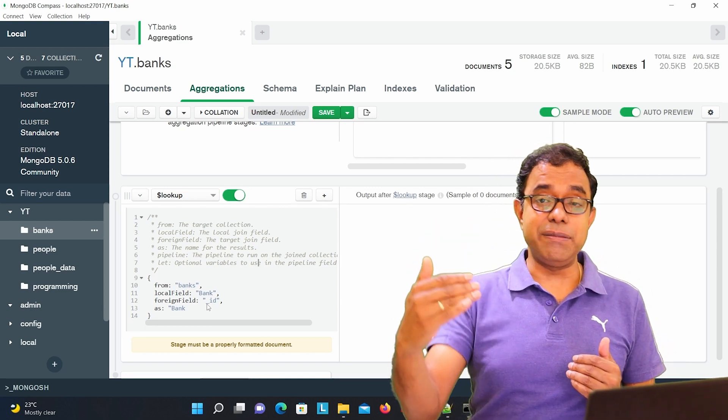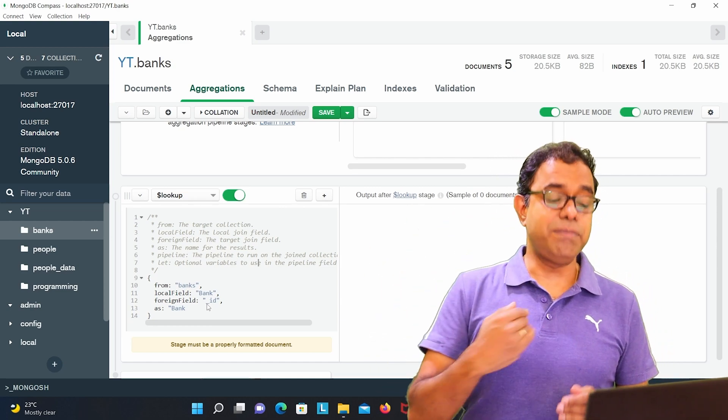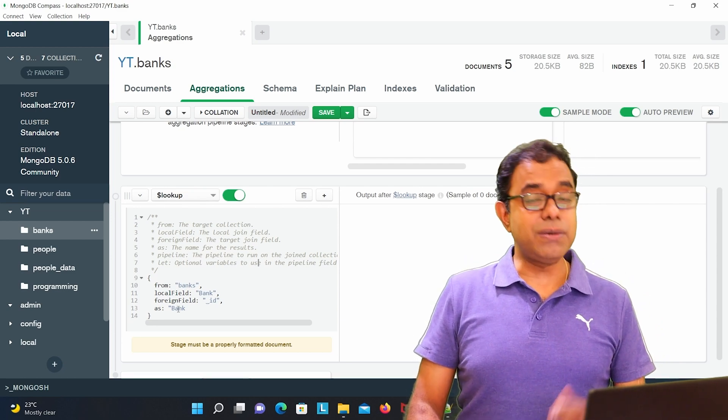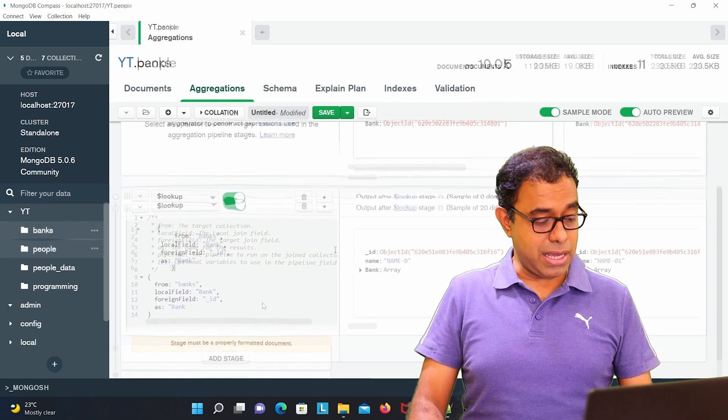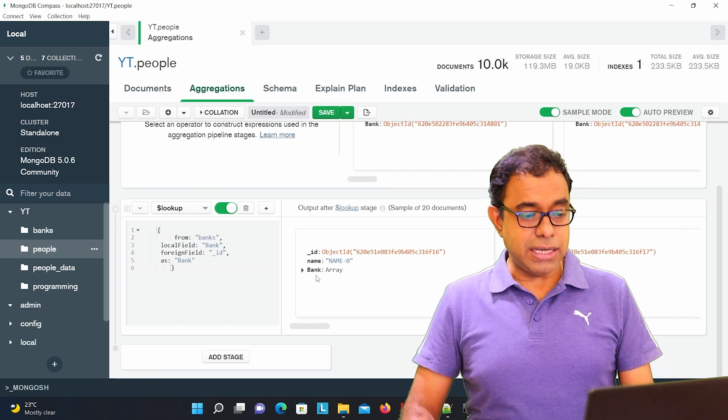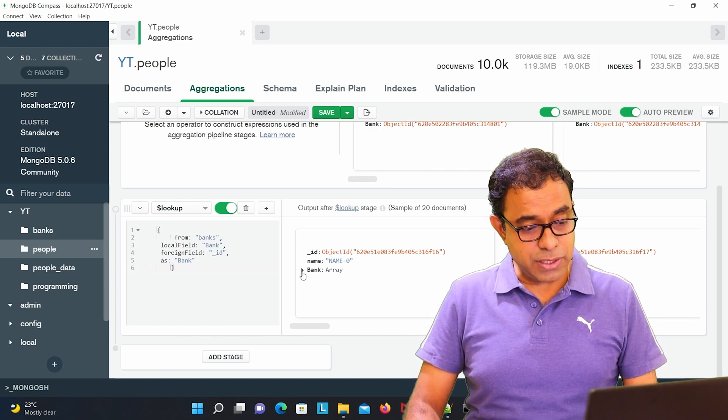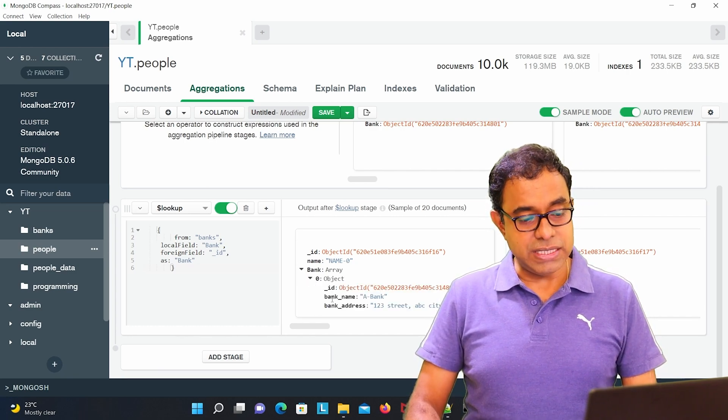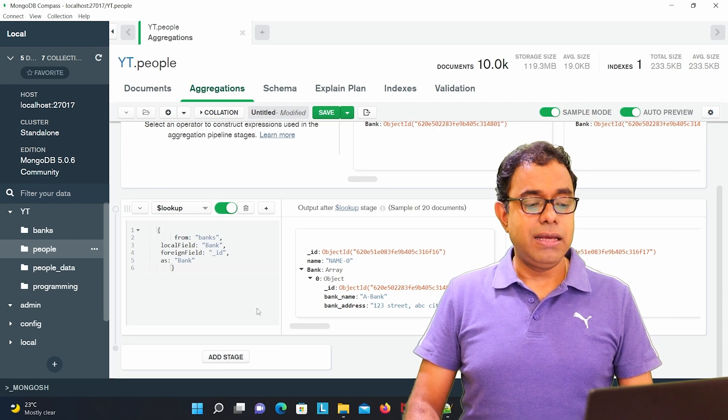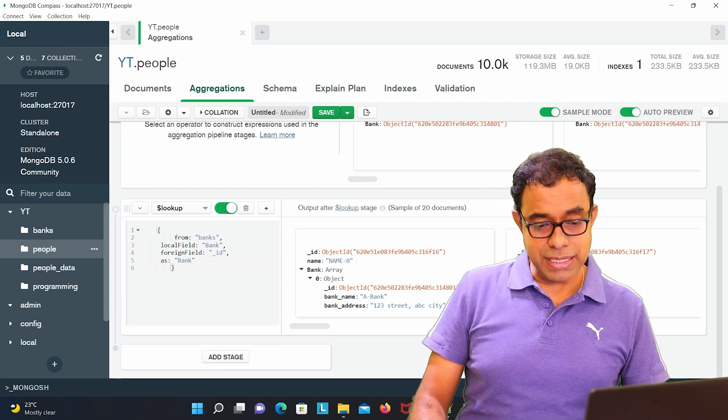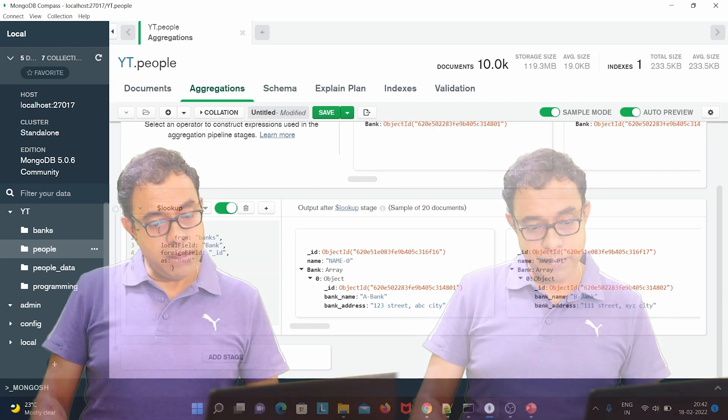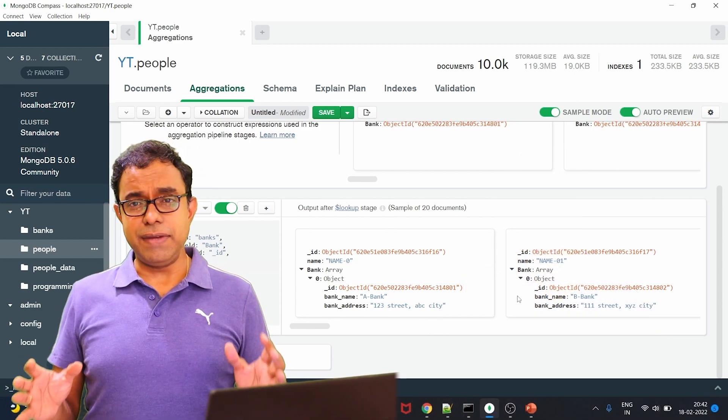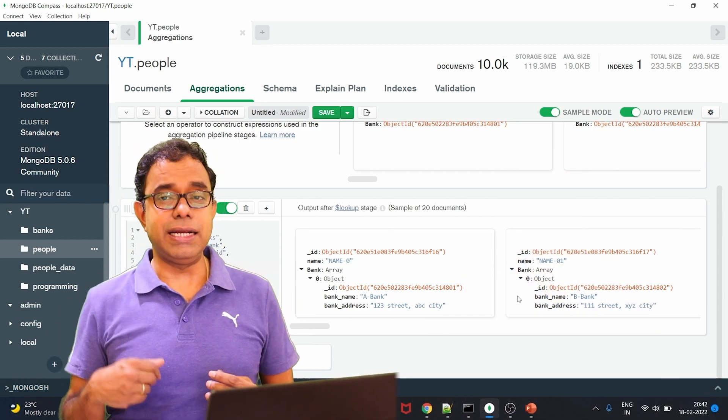And we need to display it as bank. So here you can see name as name0 bank which is having bank name a bank and bank address. Similarly name01 will have bbank. So this is the way you can aggregate and get the data.